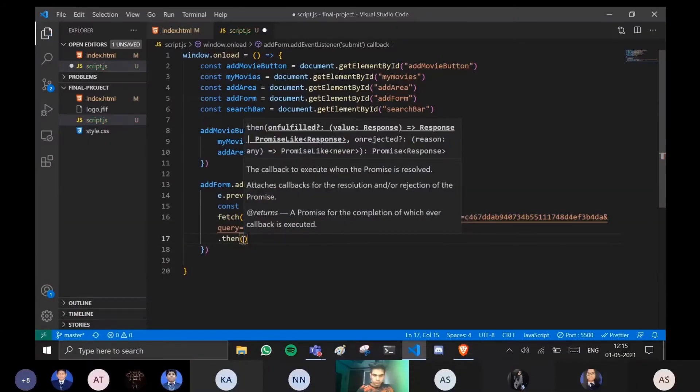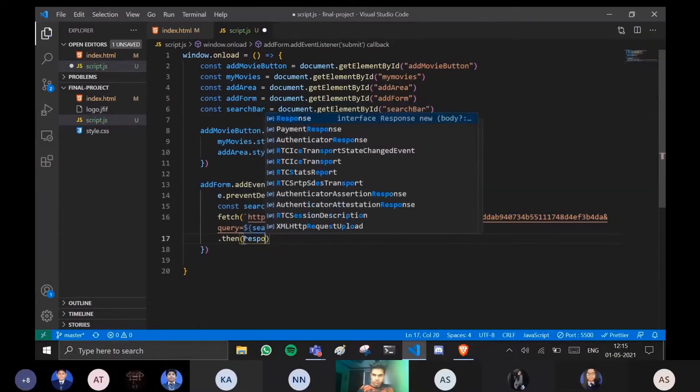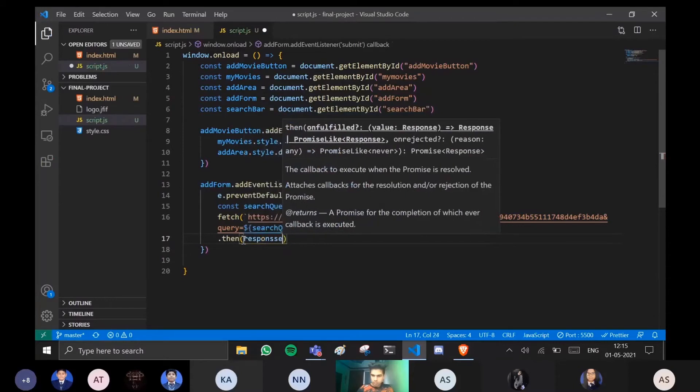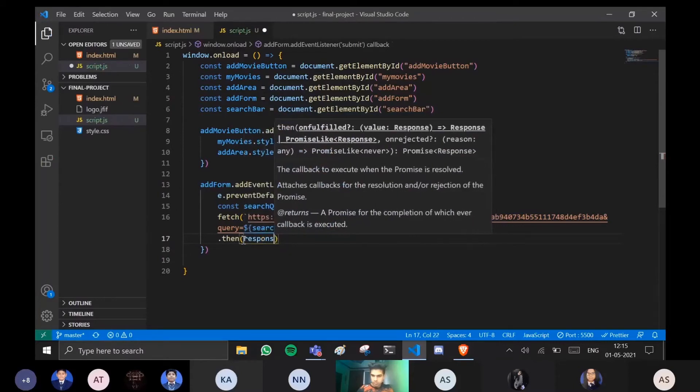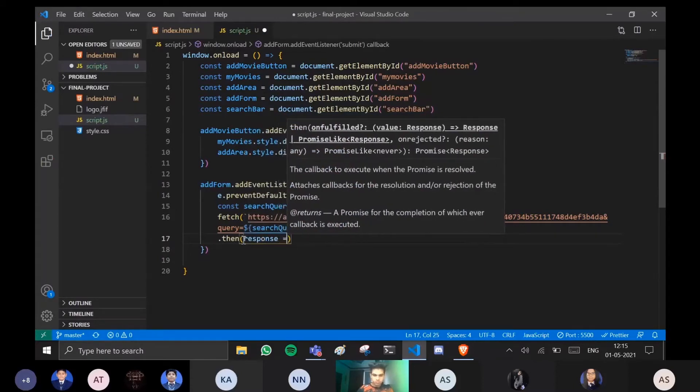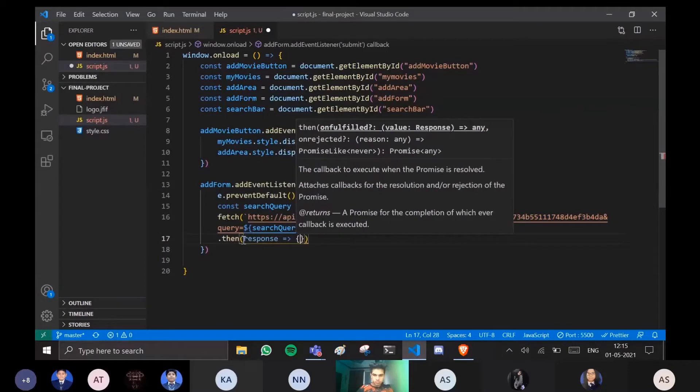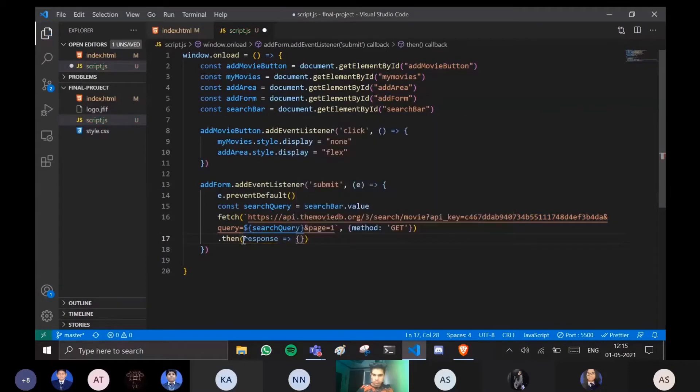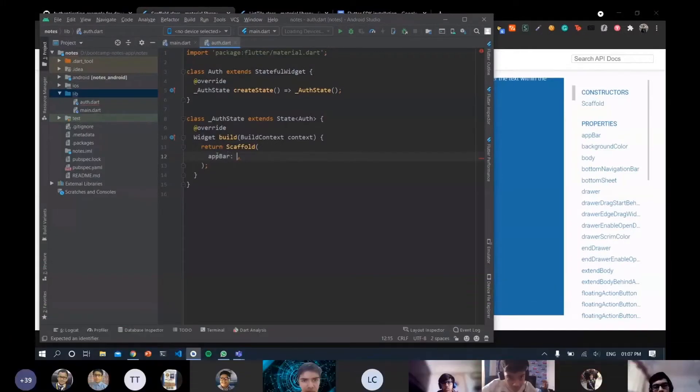Yeah so inside then we get a response. So as we have told you what response is - response is what we get after sending a request. And inside the response we are able to open a function. So we have a response then I am telling it to use an app bar.